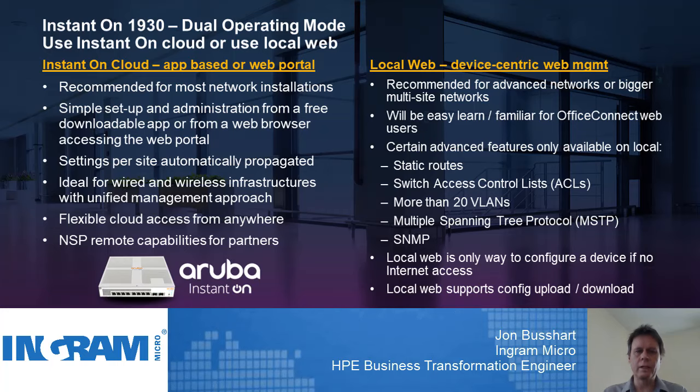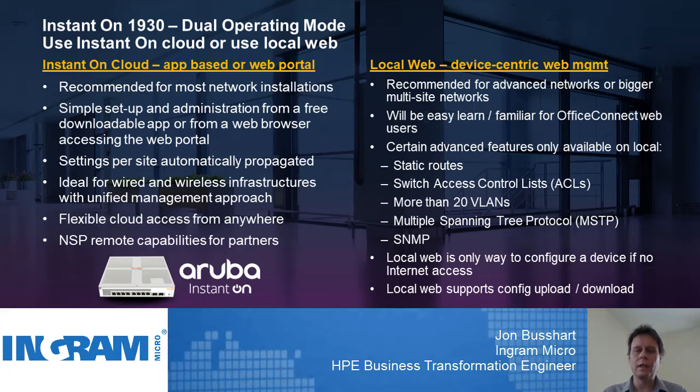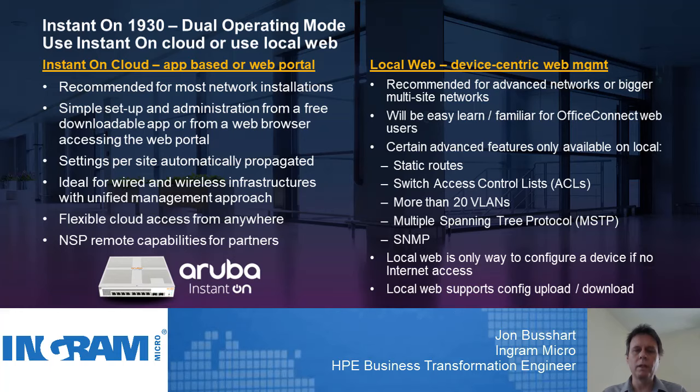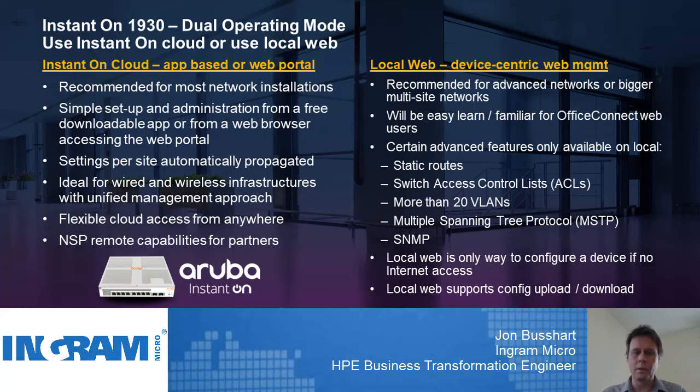Today we're going to continue our discussion with HPE's Instant On series of switches. Specifically, we're going to look at 1930 series switches and managing it through the local web-based interface. This switch has two management modes. We can manage it from within the cloud through the portal or the mobile application, or through the local web-based interface. This solution is meant to be simple and easy to use for people who have little or no IT experience. I would say that's certainly true when we look at the cloud-based interface, and certainly the local management is also very simple and easy to use. There's a lot more options and items to choose from with this configuration.